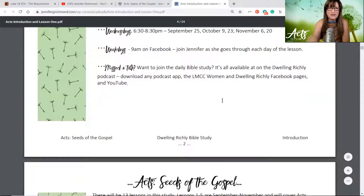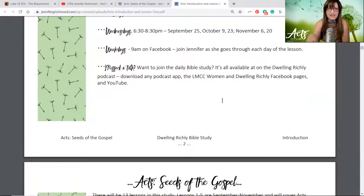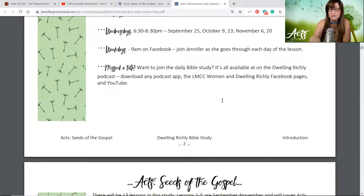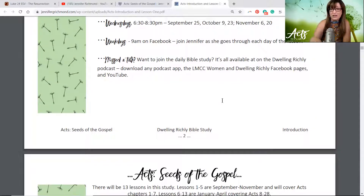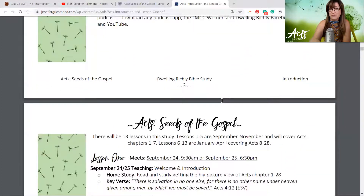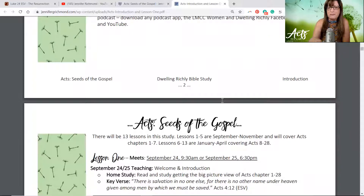Weekdays I'll be here on Facebook at 9 a.m., so you can join me as I go through all of the lessons. If you missed a talk, they're always here on YouTube, Facebook, my blog page, and the podcast at Dwelling Richly — that pretty much covers all the places they're at.